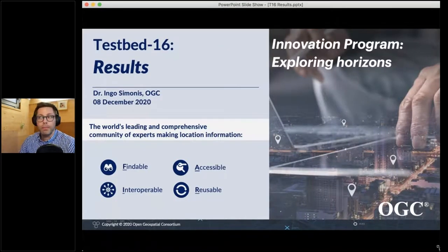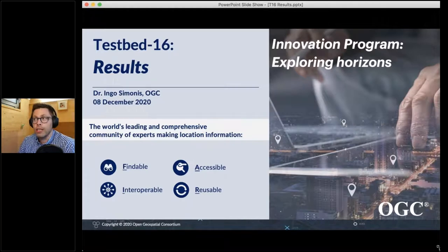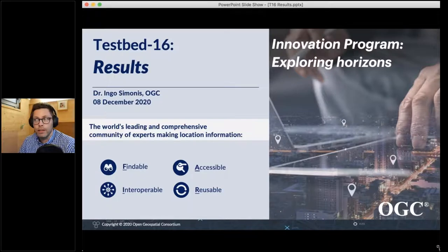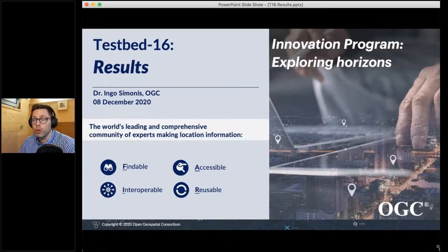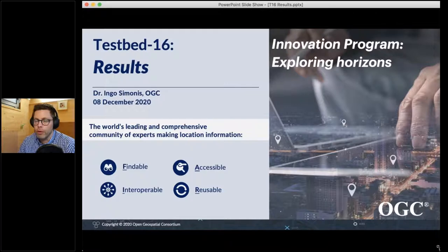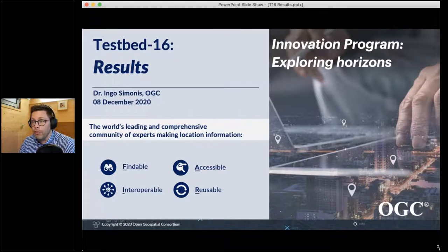It's an honor to present the results of Testbed 16. It's a great challenge because roughly 90 minutes are available, and we have more than 1,000 pages of dense research results to cover. We can certainly not cover all details, but all details will be provided in the various presentations throughout the full week. Yesterday we had the first presentations, for example on DGGS, and others will follow today and over the coming days.